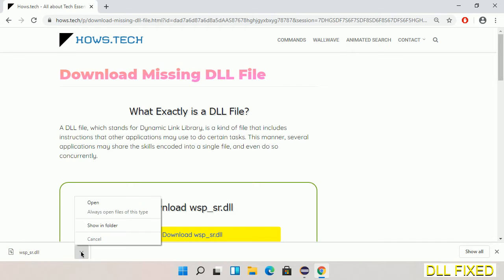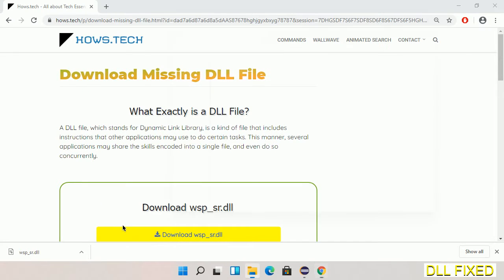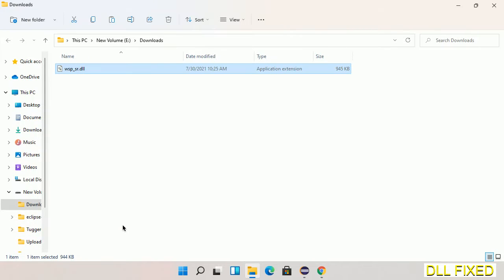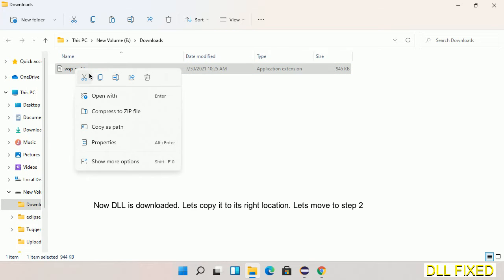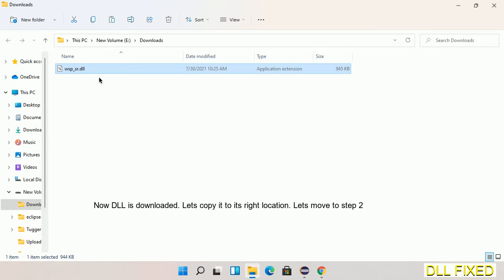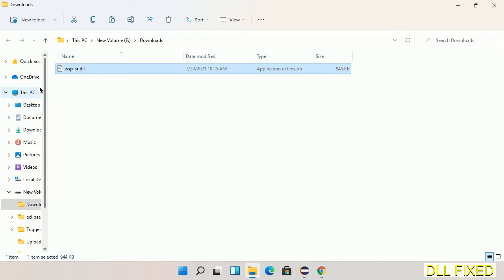Now we open the file. Now we have to copy this file - right-click on it and select copy. Then we'll move to the next step.